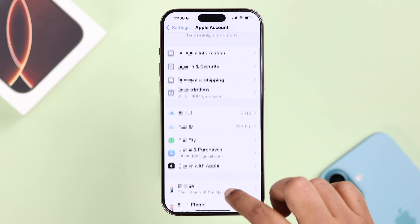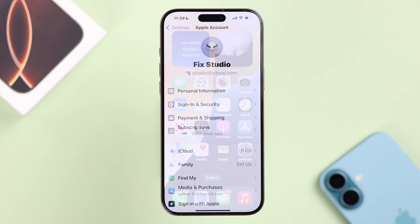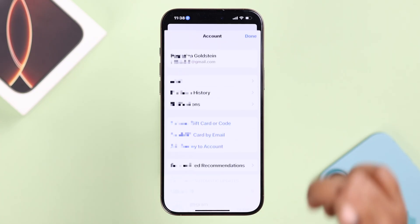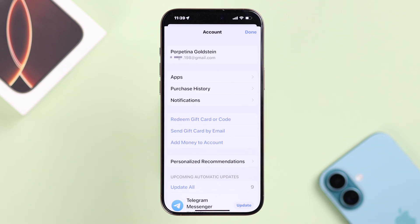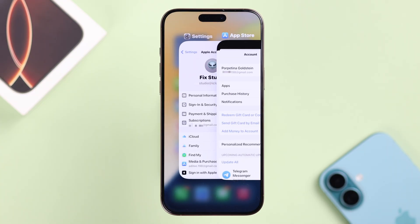After logging in successfully, if you open the App Store and tap on your profile, you'll see a completely different second Apple ID logged into your App Store. That is the correct way to use two different Apple IDs at the same time on your iPhone 16. Thanks for watching.